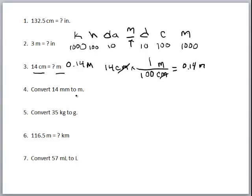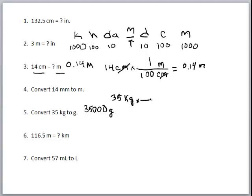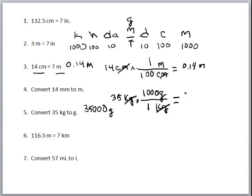Converting kilograms to grams, we go one, two, three places, so we simply move the decimal three places to get 35,000 grams. For dimensional analysis, we start with 35 kilograms — kilograms in the denominator, grams in the numerator. Since there are 1,000 grams in a kilogram, the kilograms cancel and we get 35,000 grams.